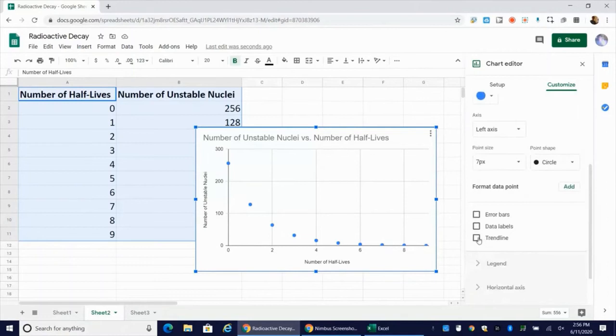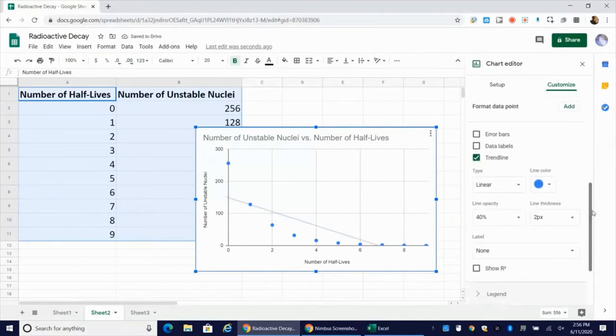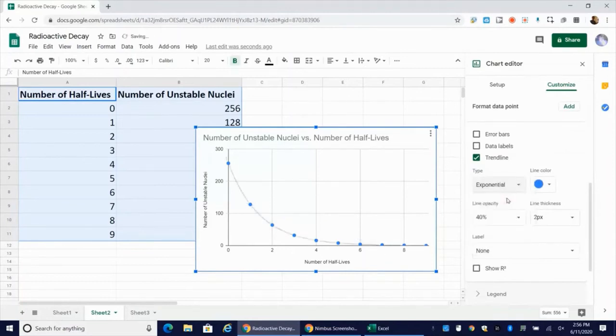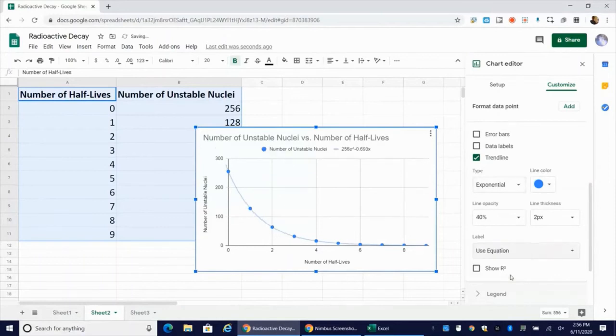And then I'm going to add my trend line. Again, Google thinks this should be linear, but I need to change this to exponential. And for my label, I'm going to use the equation and I'm going to show the R squared value.